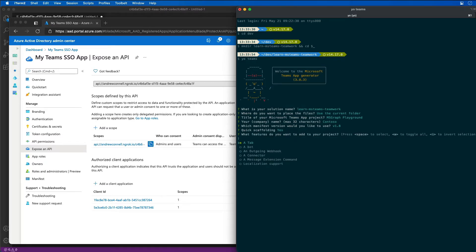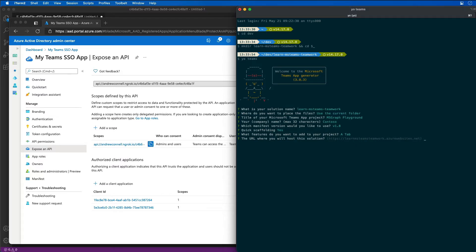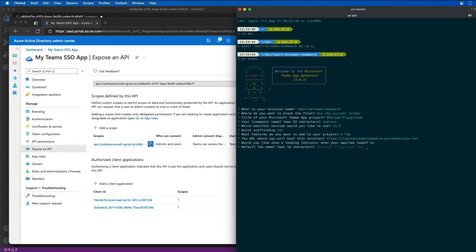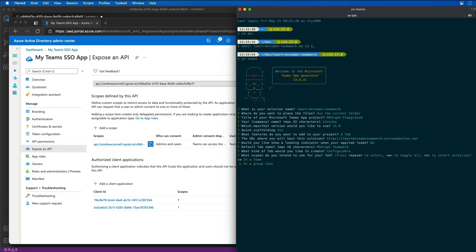We also want to add a tab to our project. The URL doesn't matter, we can change that later. This is where ultimately the application is going to be hosted. Where do we want to show a loading indicator? I'll just choose the default there. Our tab name, we'll call it the msgraph teamwork tab. It'll be a configurable tab that can go in a team.